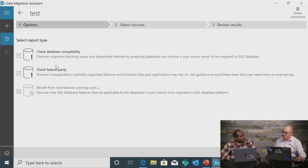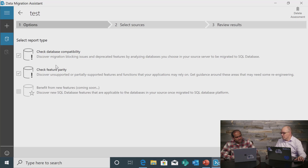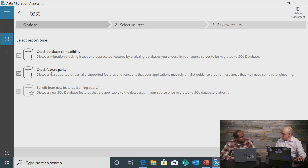The tool detects compatibility issues and tells you whether it is a migration blocker or something you can address later. We also provide comprehensive recommendations on how to fix it. The Check Feature Parity option looks beyond your SQL database to other features in use at the SQL instance level — like Linked Servers, SSIS packages for ETL jobs, and SQL Server Agent jobs — and finds out if there are any issues with objects that cannot be migrated.